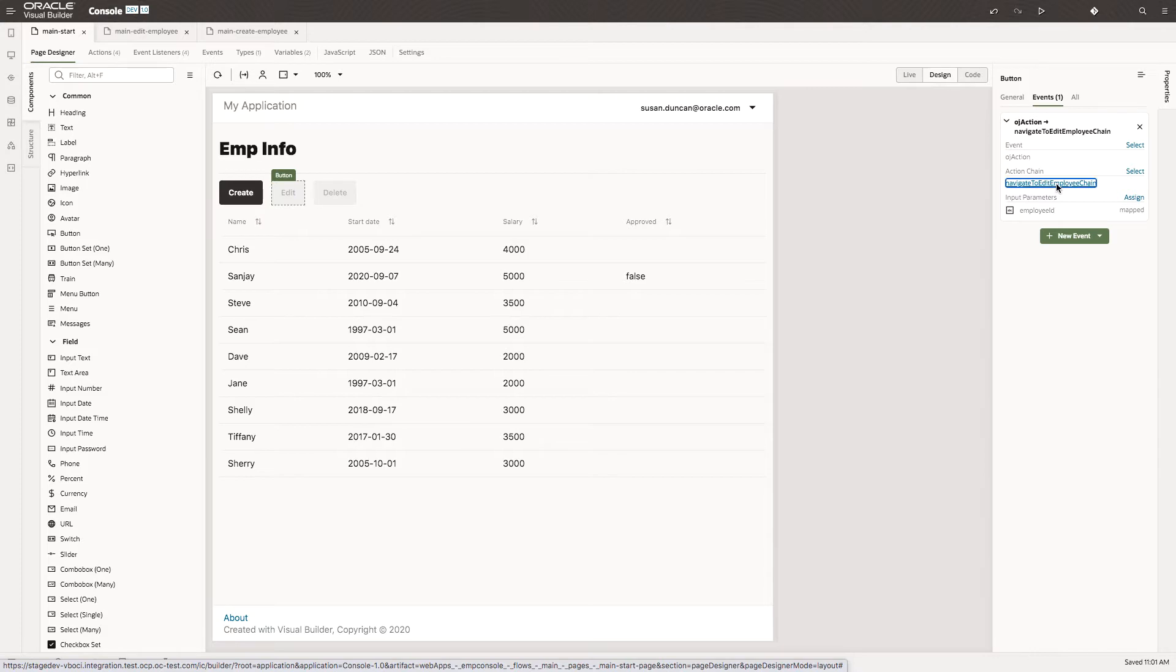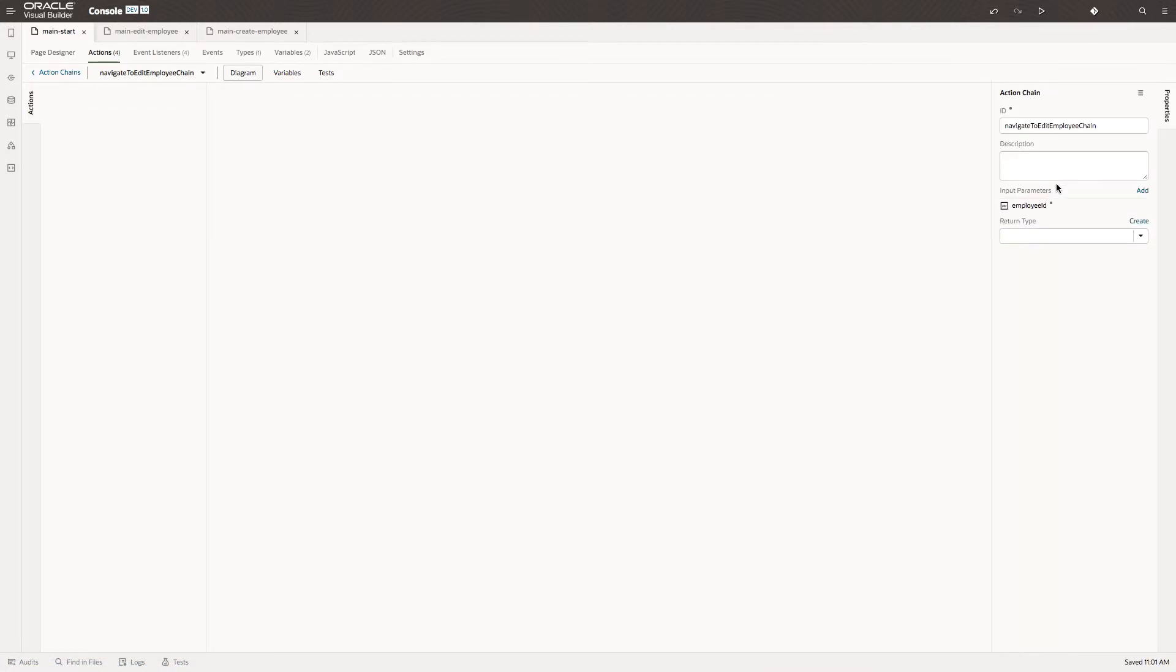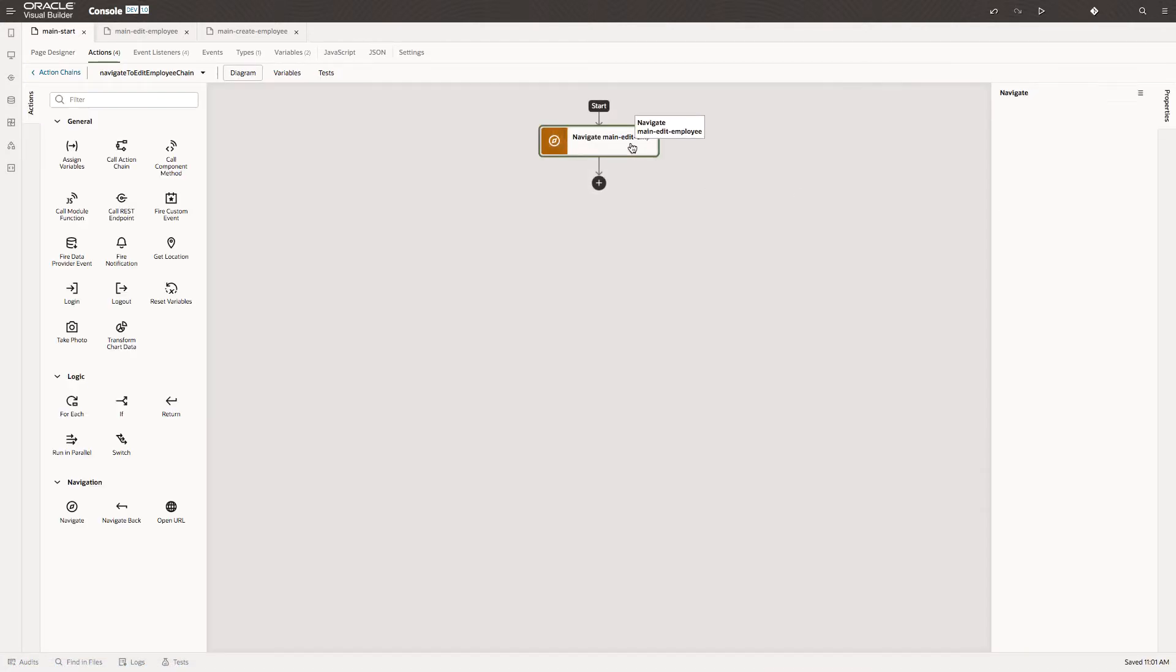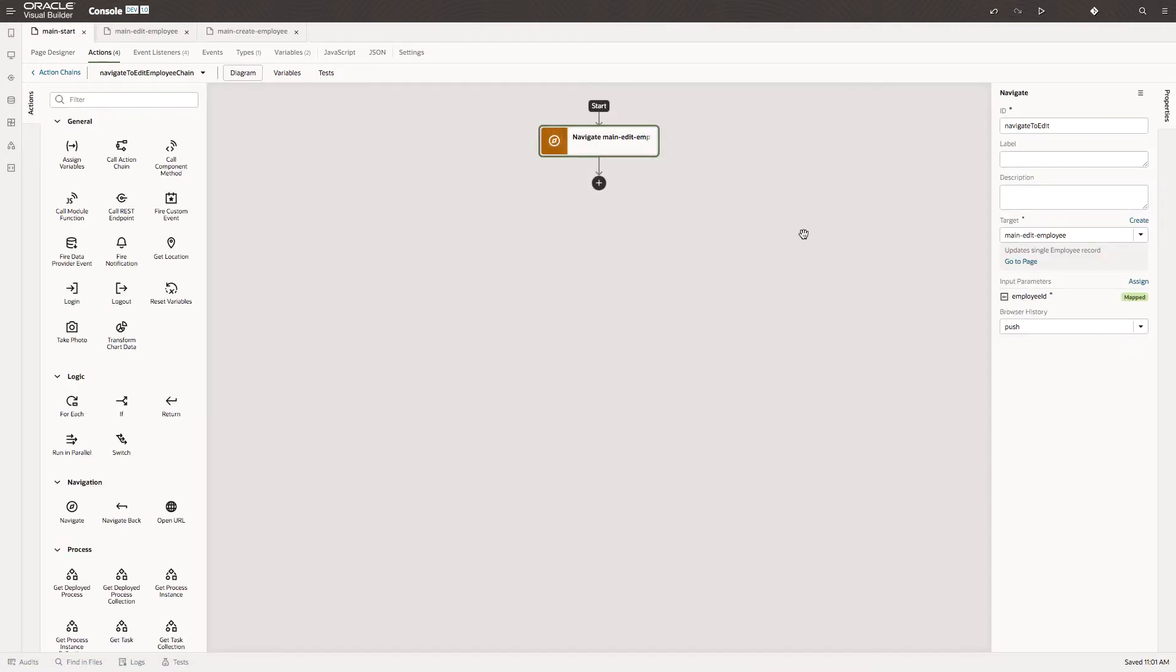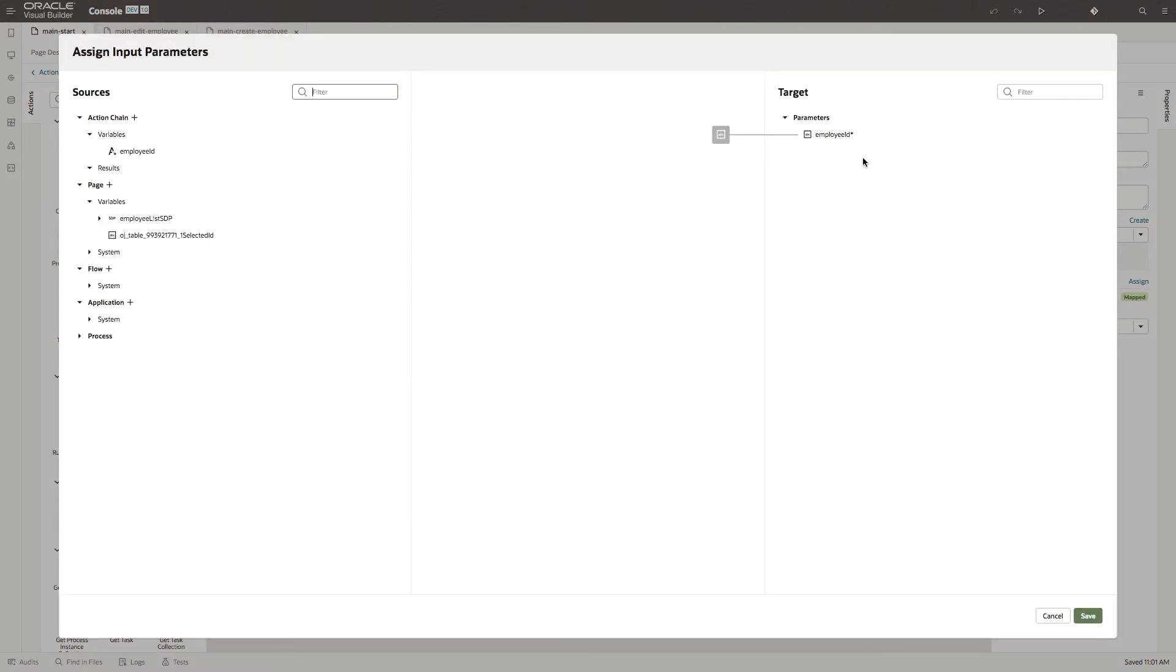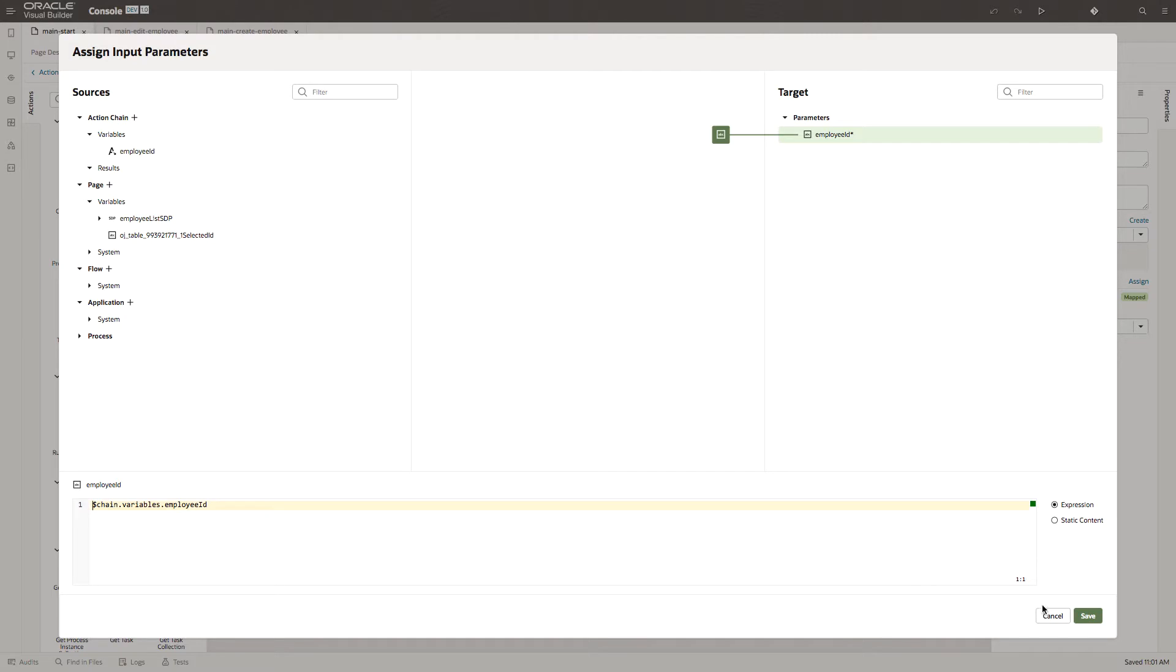If I look at the action chain, it controls moving to the Employee Edit page, and of course the parameter into that Edit page is the Employee ID from the chain.